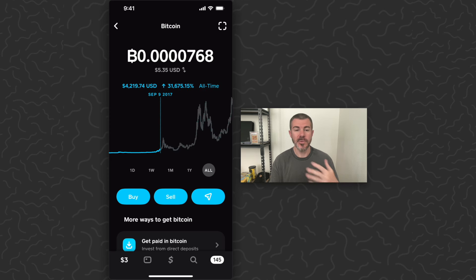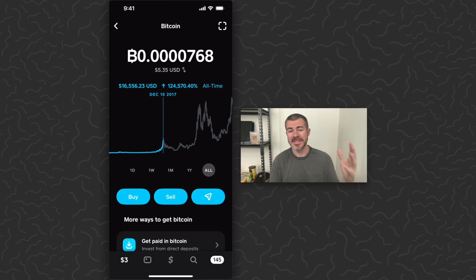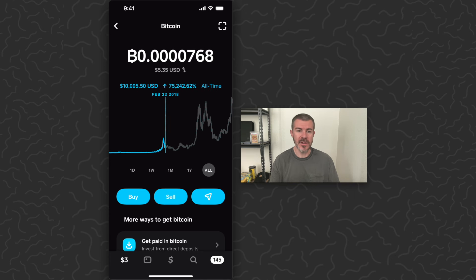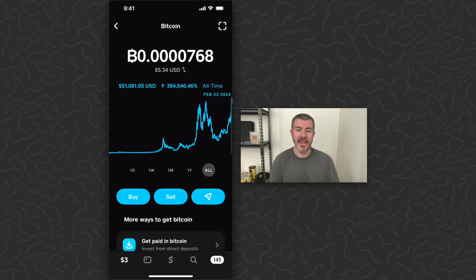In all the previous halvings, this has caused a spike in the price a few months after the halving. You can see that right here. The next halving is about to take place in 10 days.